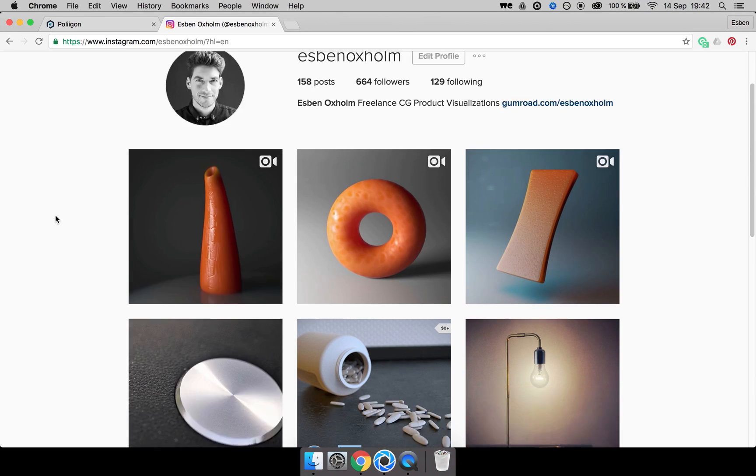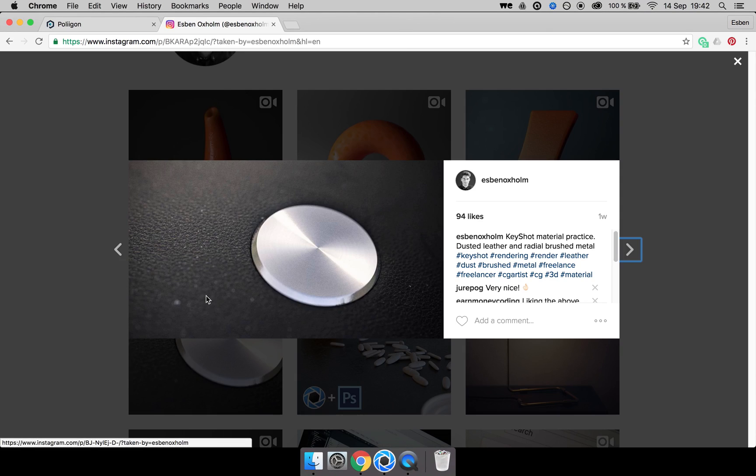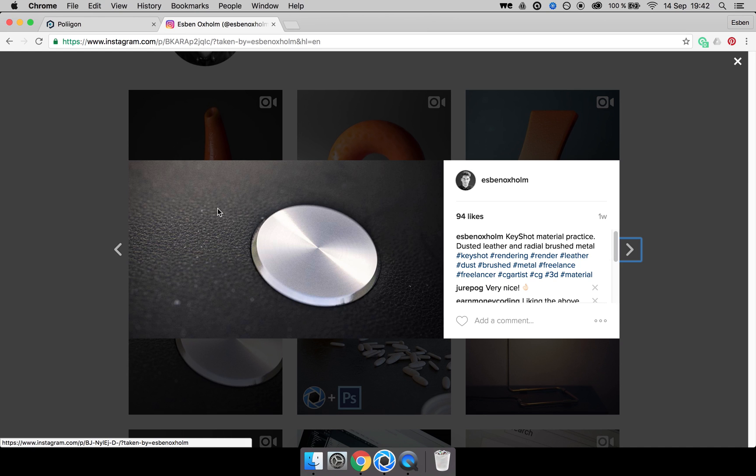Hey guys, what is up? I recently posted this rendering on my Instagram profile and I got a few requests on how I created these small dust particles scattered around the leather material. And as a matter of fact, I am going to show you right away.